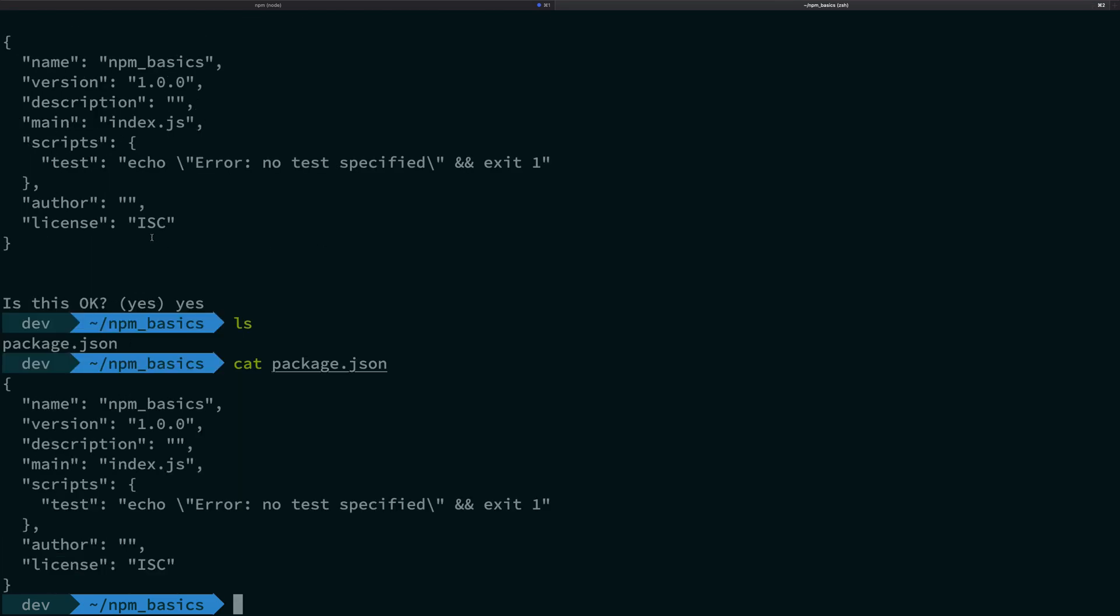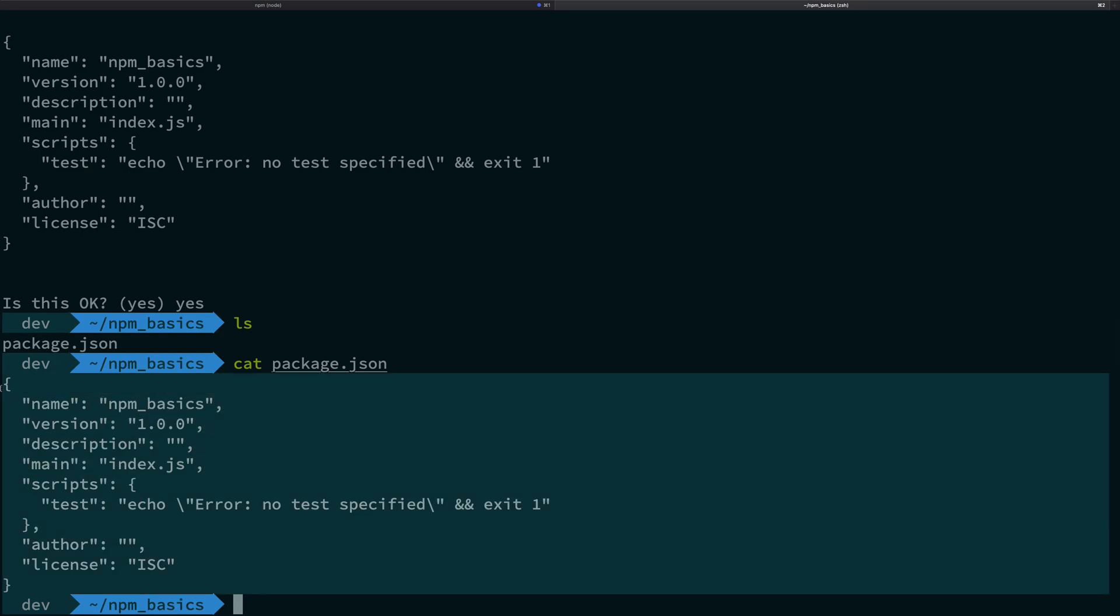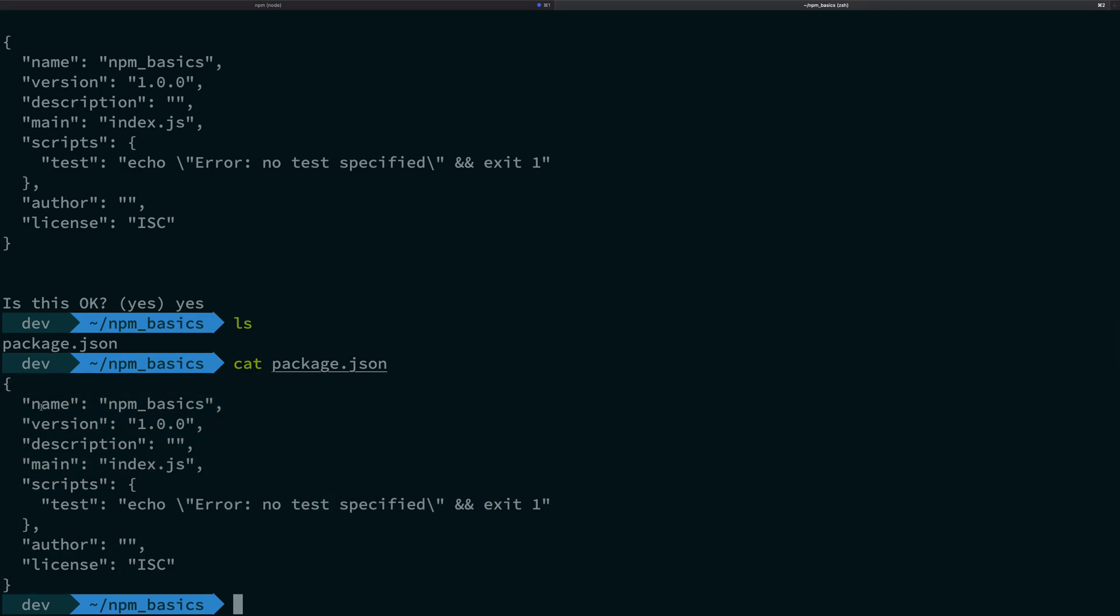package.json, you're going to see that it's a json file, of course, which has a bunch of keys and nothing special.